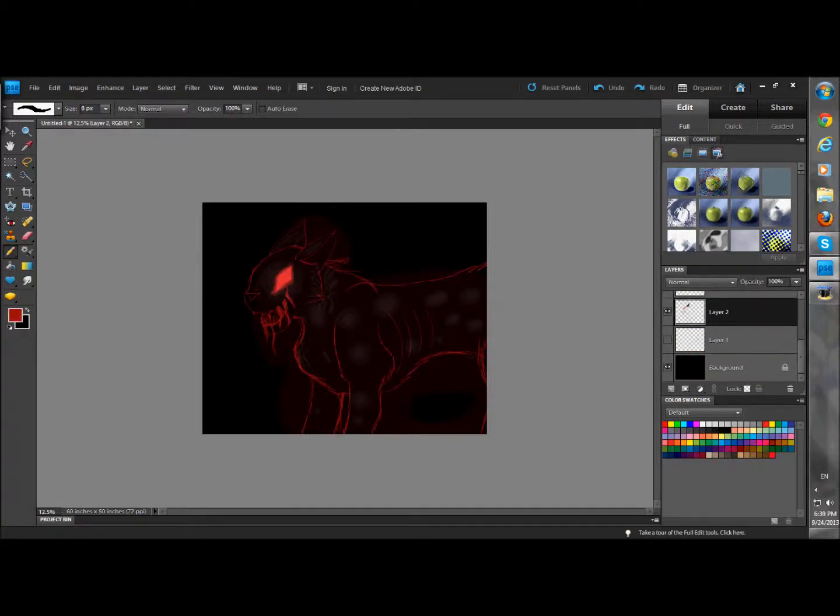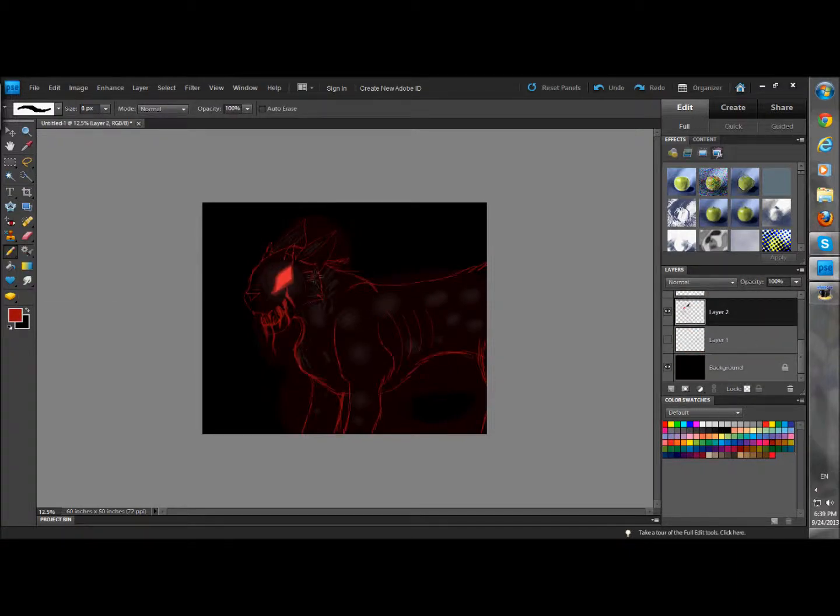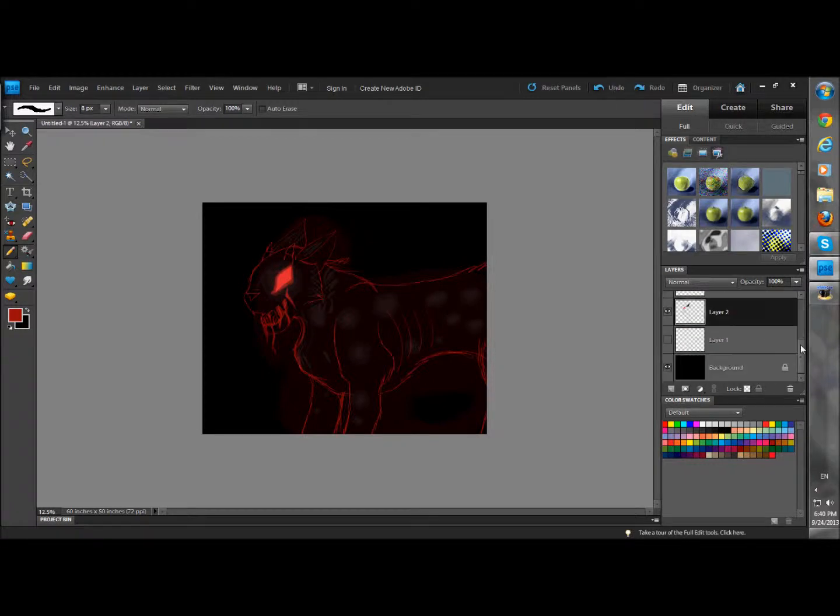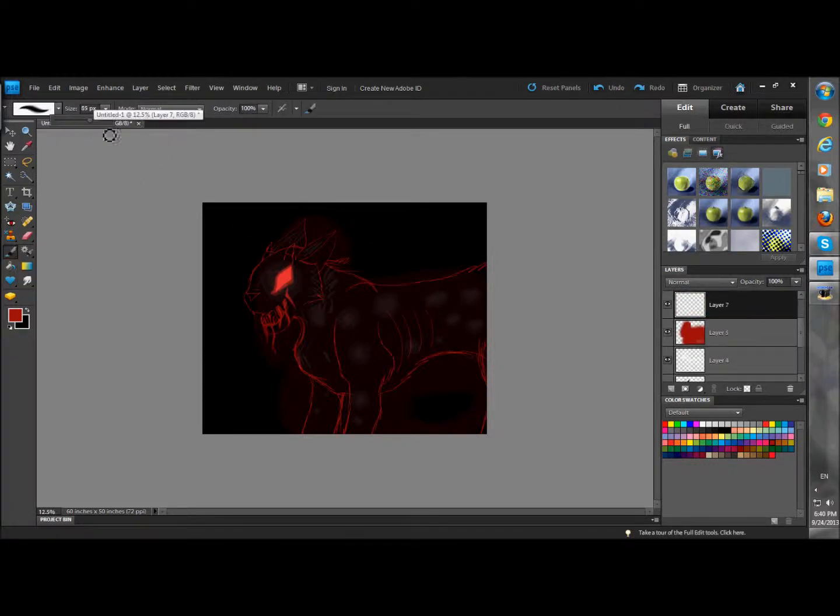Here in the darkness I know myself, can't break free until I let it go.